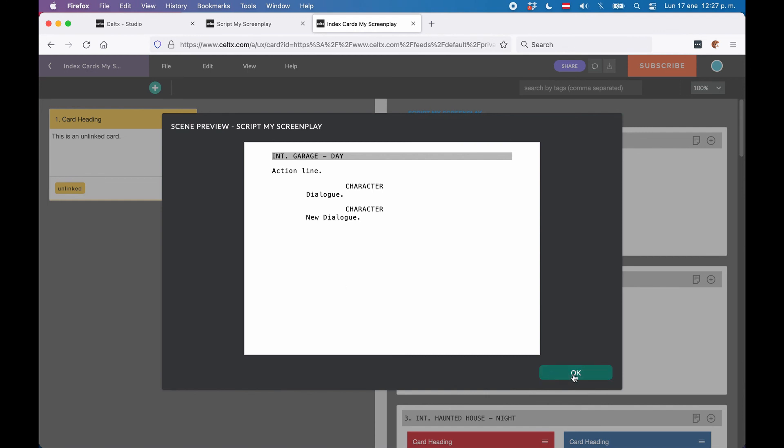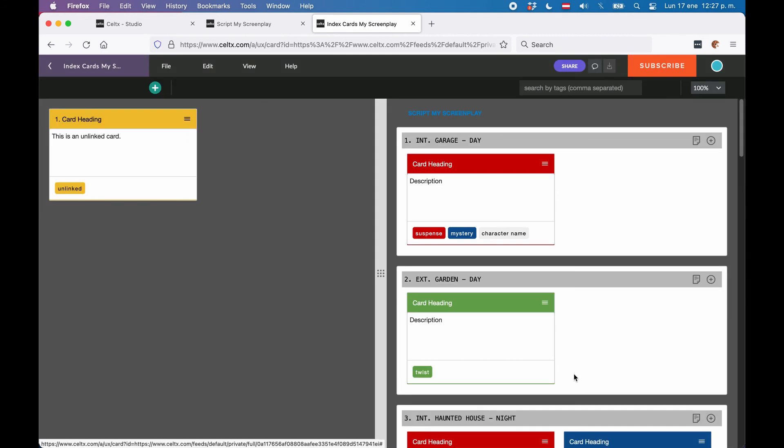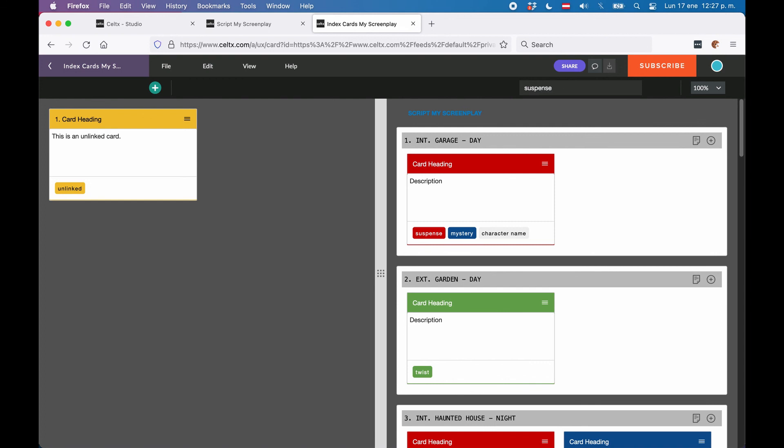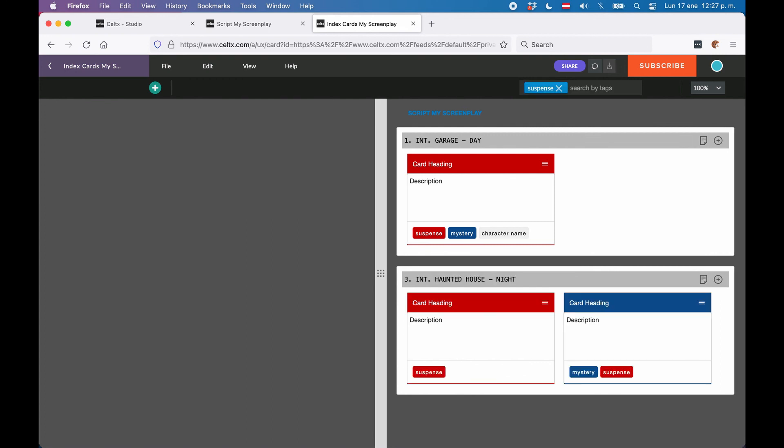One more thing that is nice is you have a tag search box at the top. If you enter the name of the tag, you can filter the view and only the index cards that have a certain tag set will be displayed. I imagine this can come in handy when you have a lot of cards and need a way to keep track of what's happening.